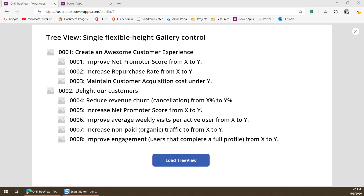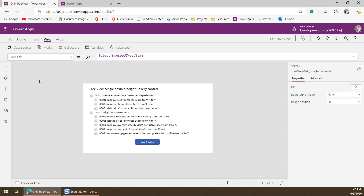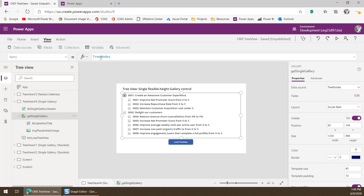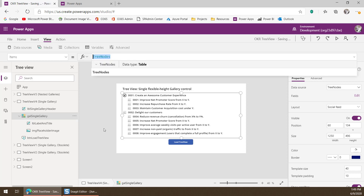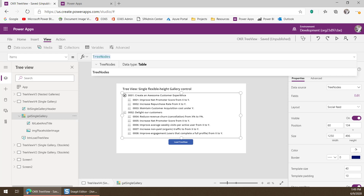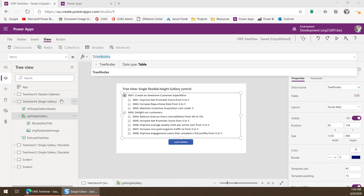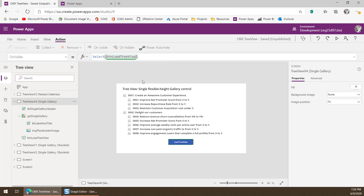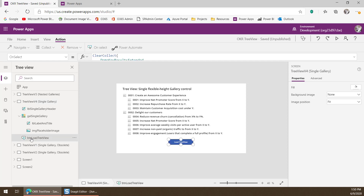If we take a look at this control, we can learn more about how it's built. Let's start by looking at the gallery control itself — notice it's set to Tree Nodes Collection, the one I talked about before that has the data in it. So how did we build that collection? When we come to this page, on the Visible property I'm actually selecting the BTN Load Tree View button — so it's the same as clicking the button when we come to the page.